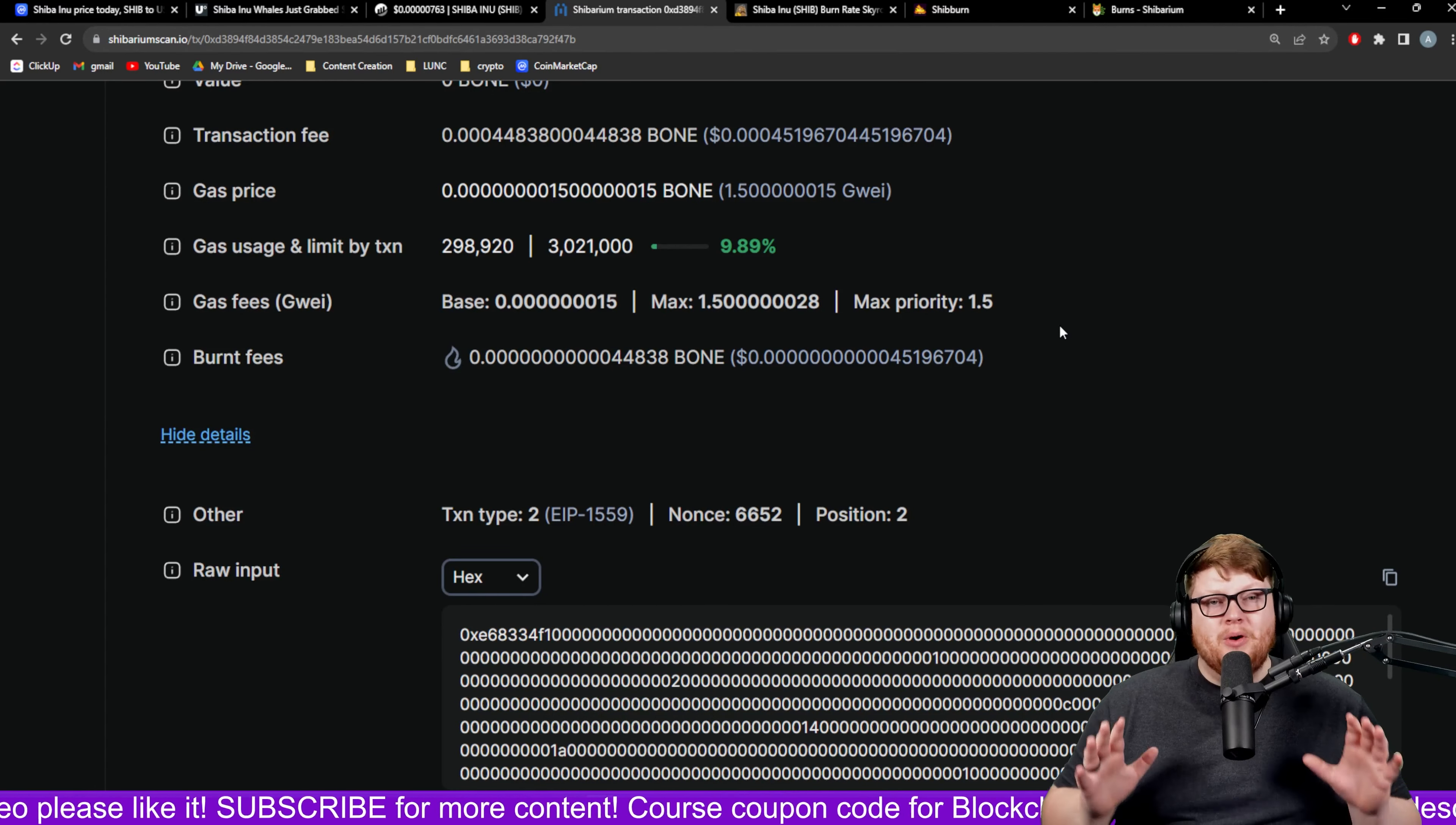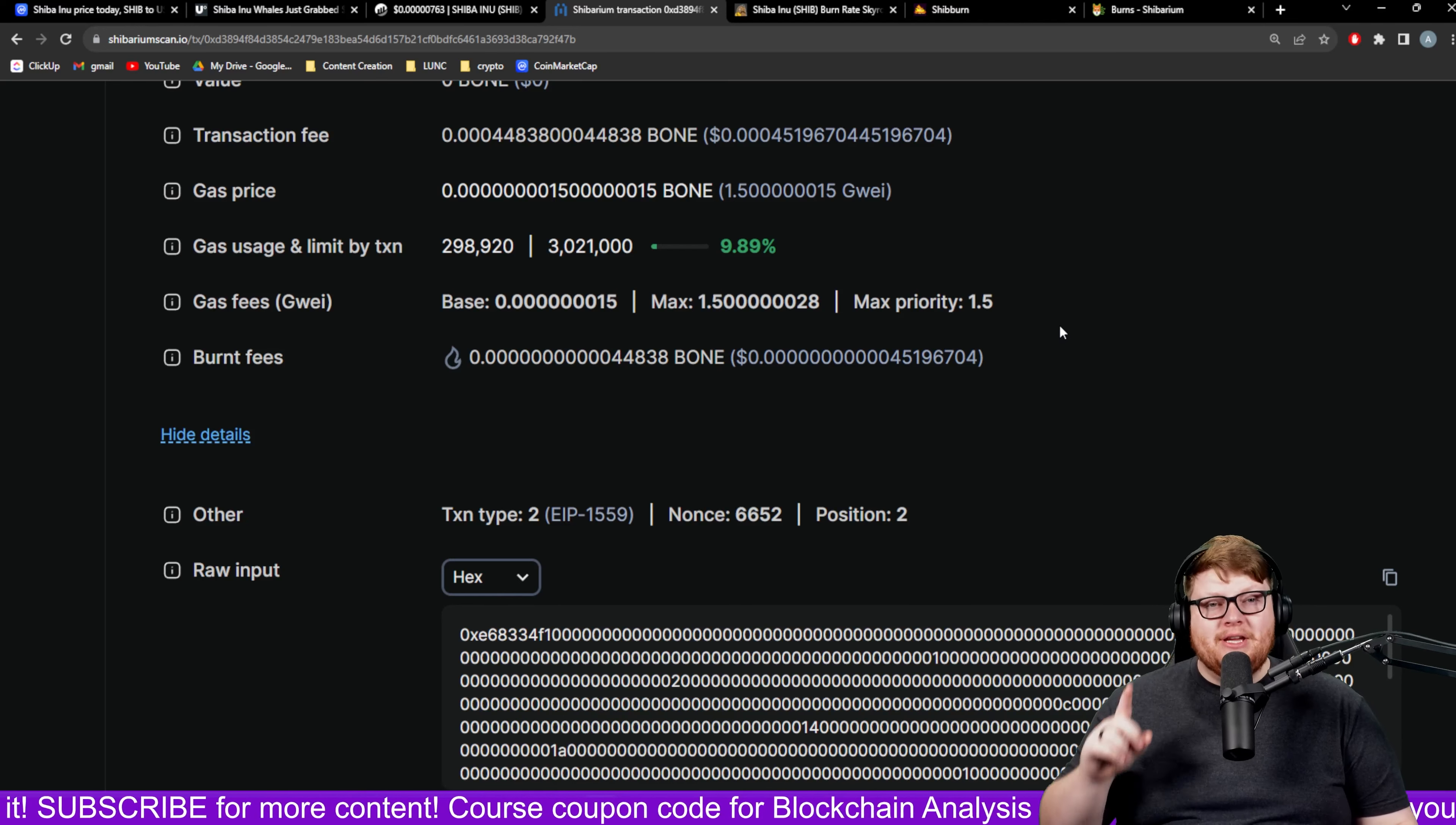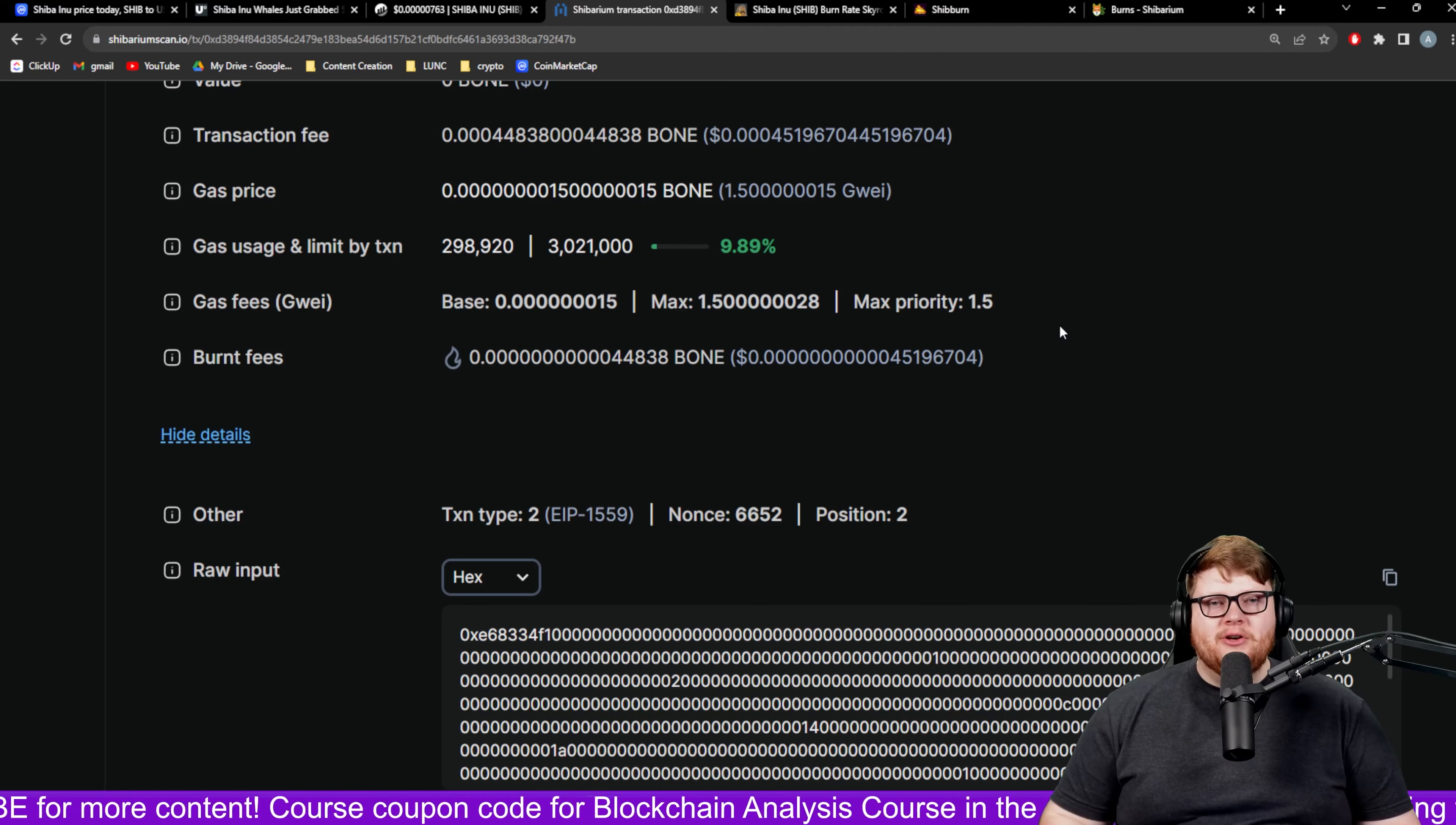If you guys want to learn more details about the Shibarium network burns and how according to my math they're going to be burning about 35 dollars worth of SHIB every single year, yes 35 dollars every single year, make sure you guys go ahead check out this video and I'll catch you all in the next one.